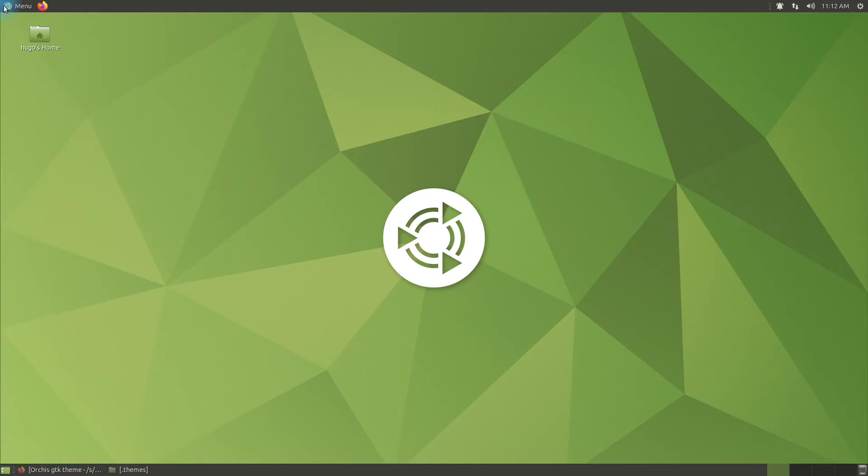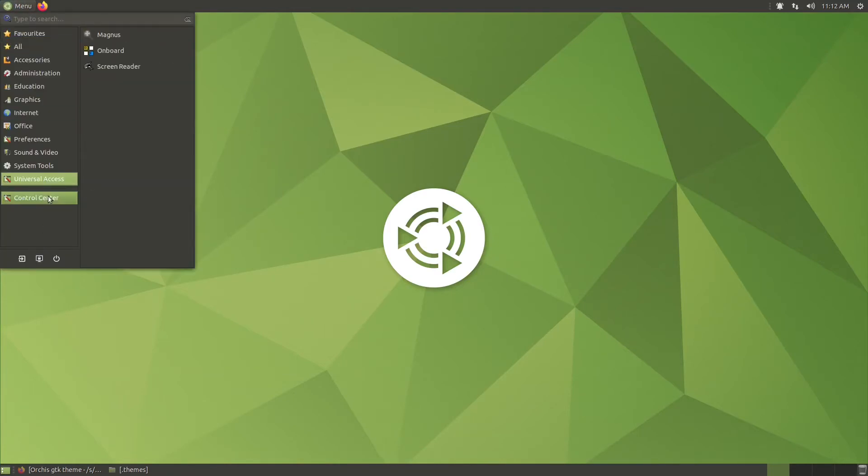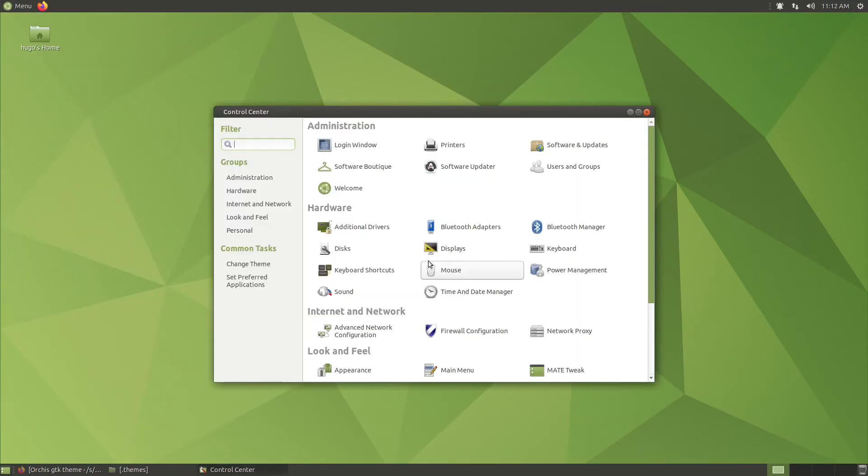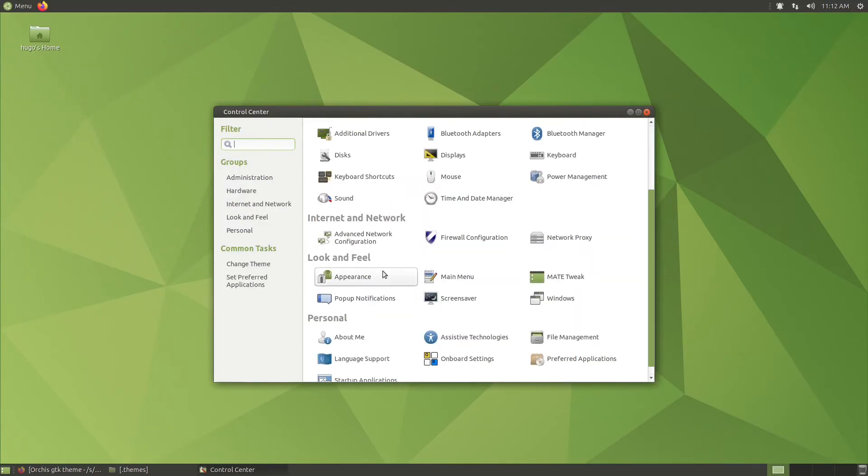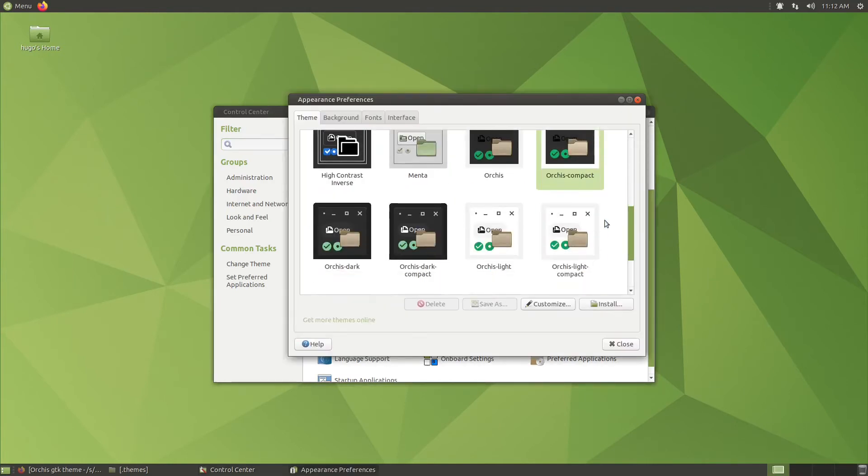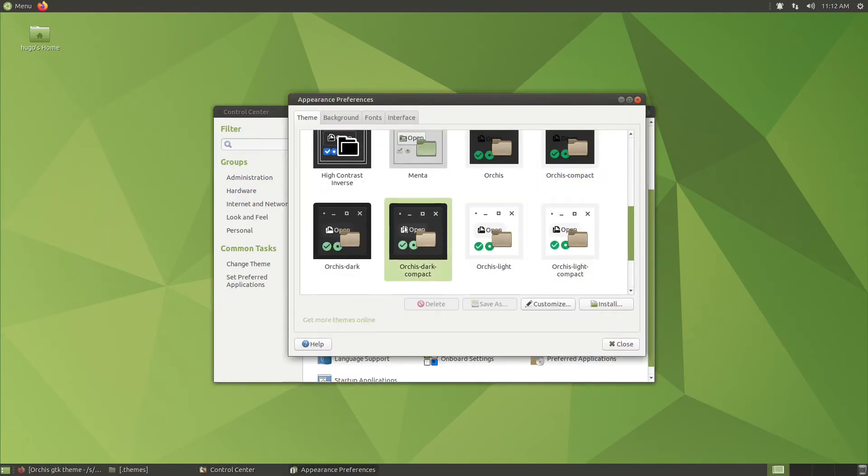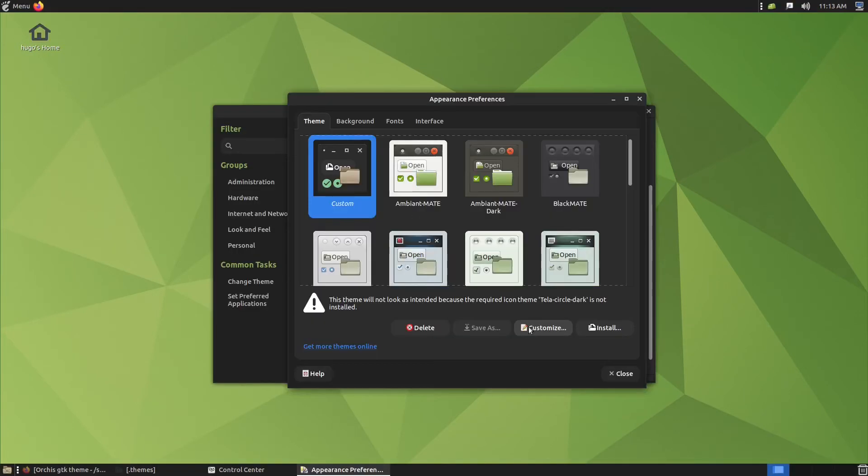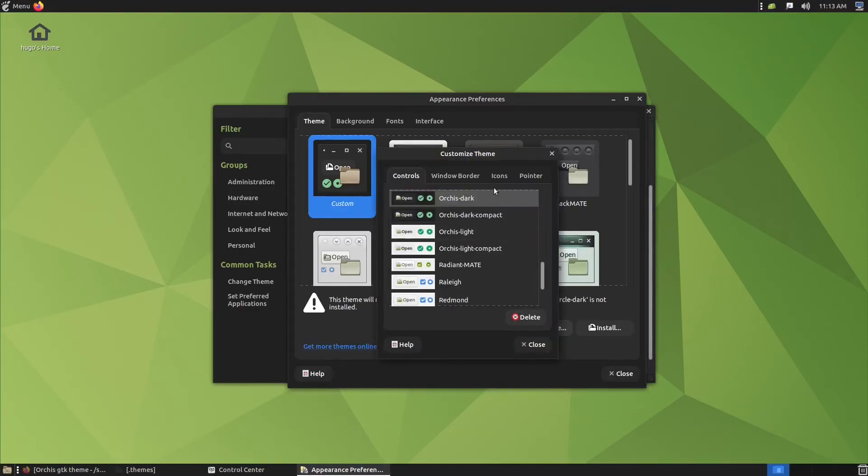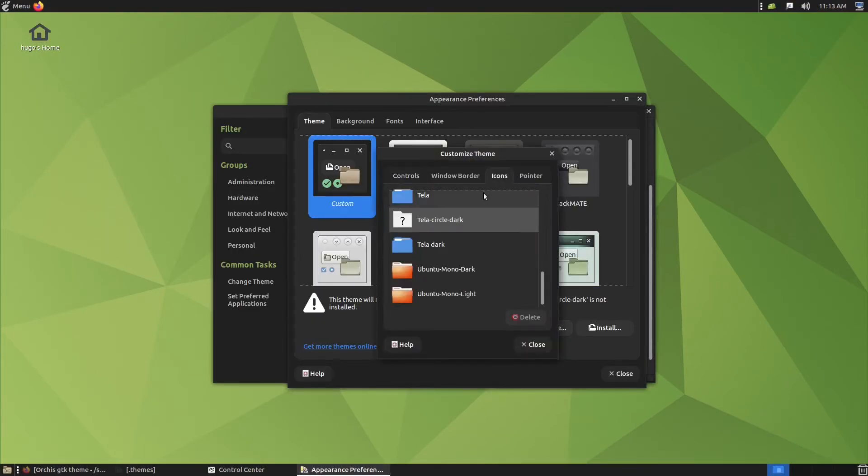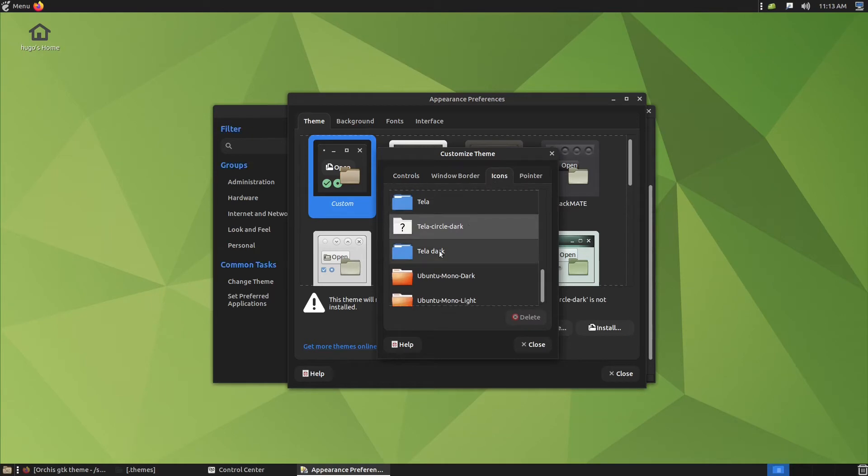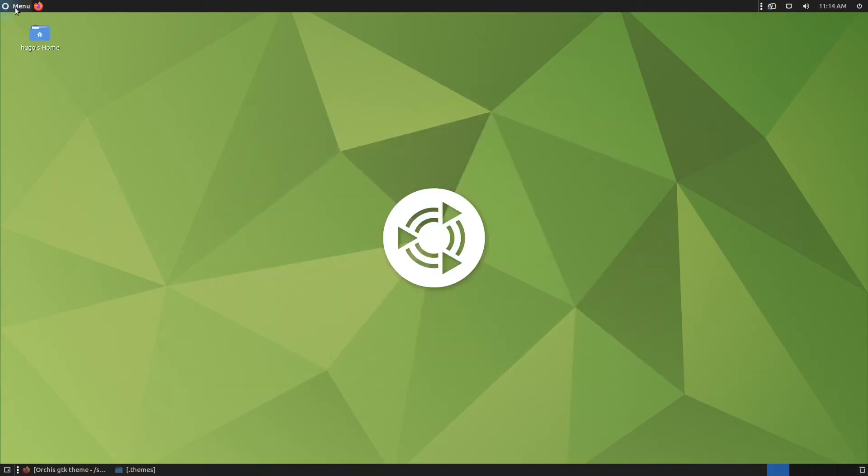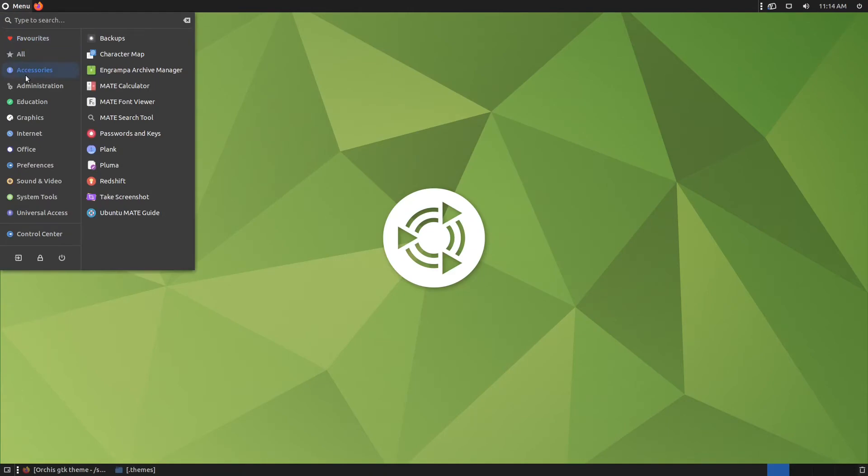Go to menu, control center, under look and feel, click on appearance, choose the theme you want to use. Click on customize, icons, select the icon theme that we downloaded before. All the icons should be changed accordingly.